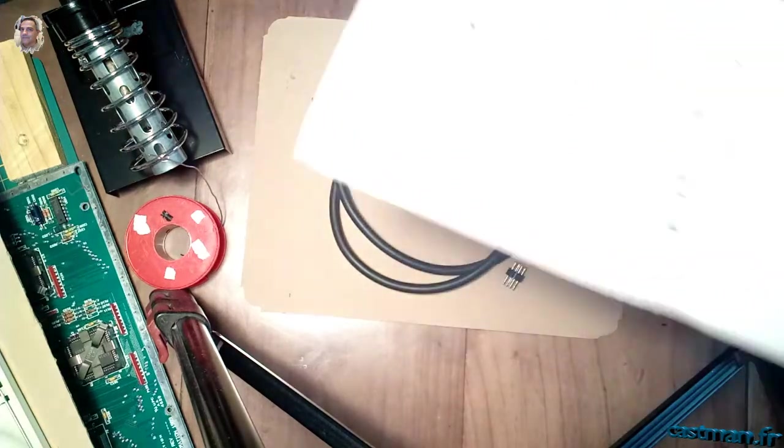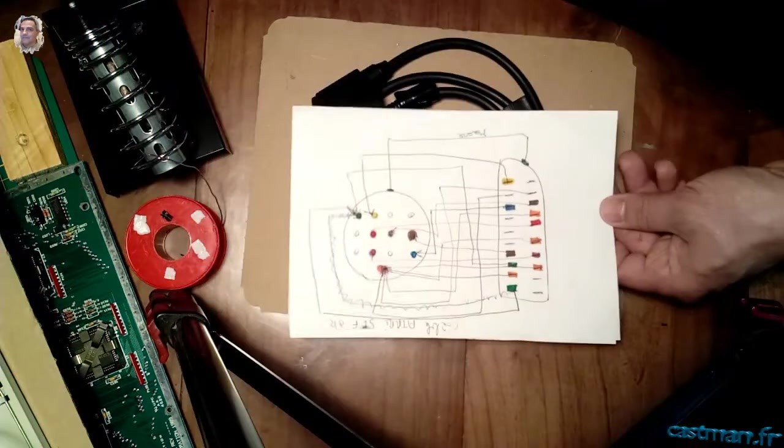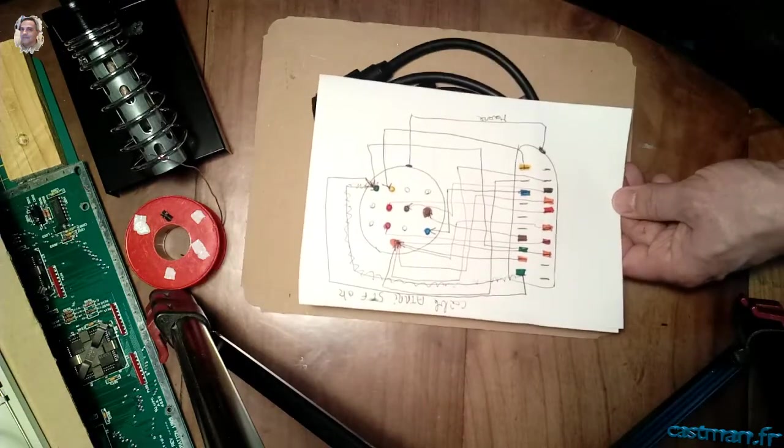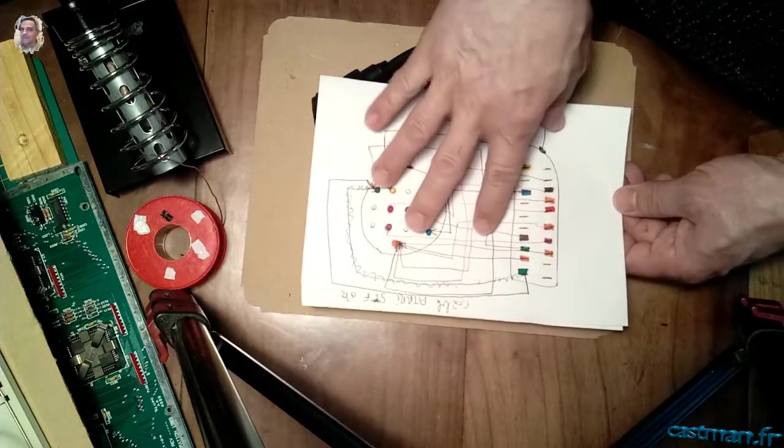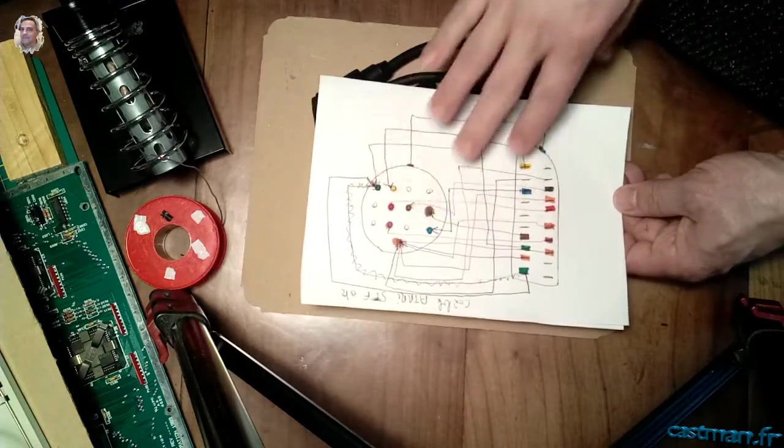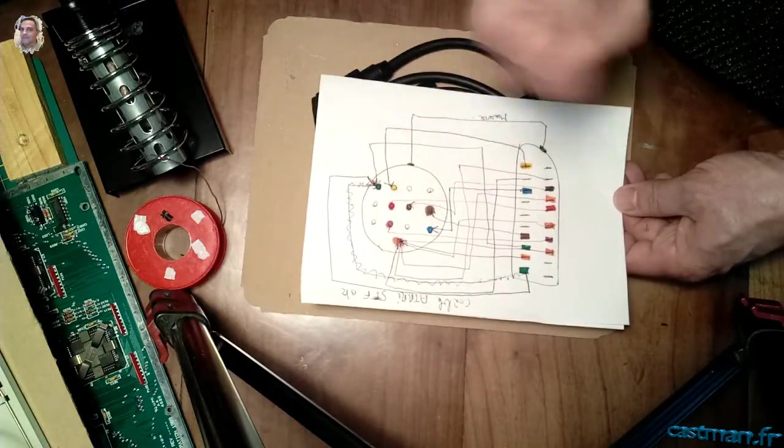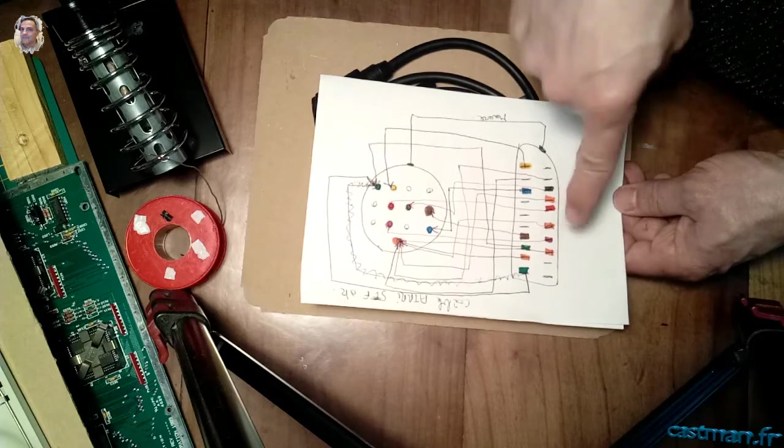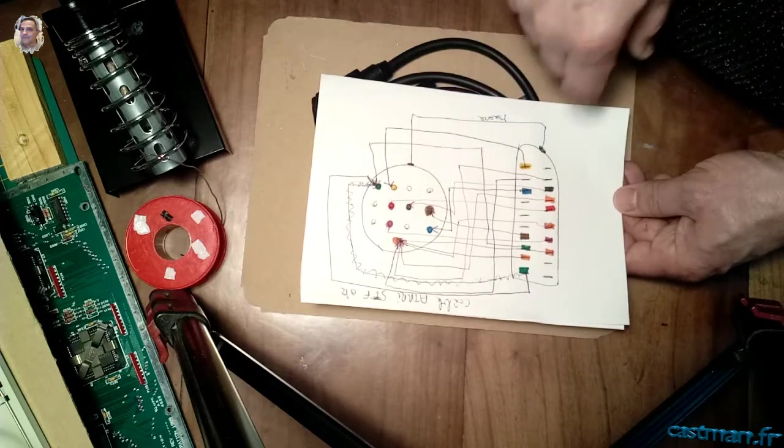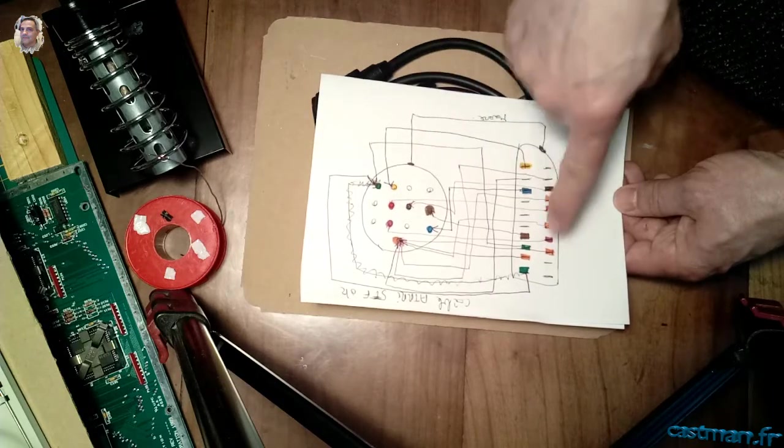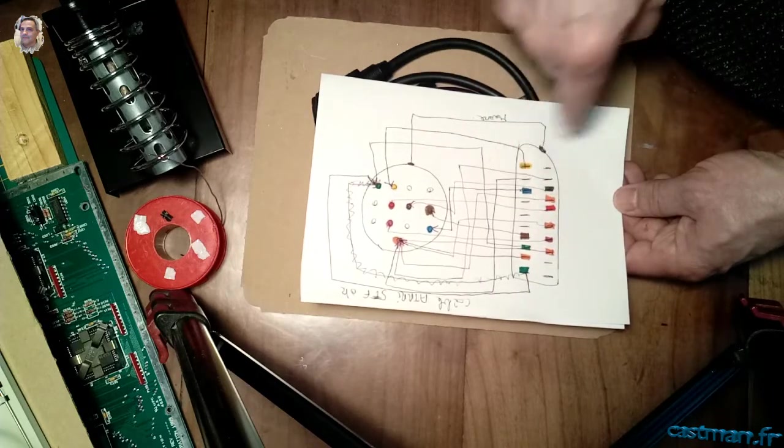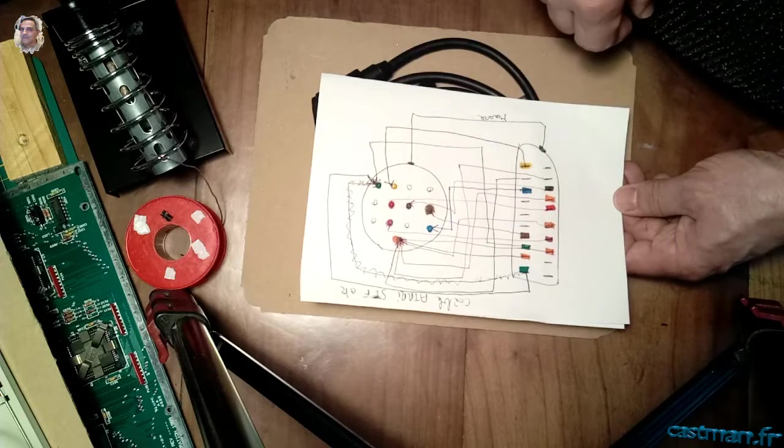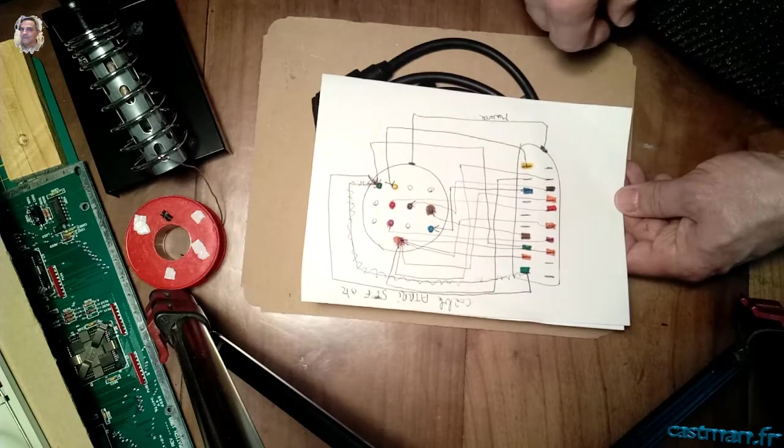Alors, je vais tenir compte de ce câble-là, de ces références-là. Ça, c'est mon câble Atari STF qui fonctionne parfaitement et qui fonctionne aussi sur le STE. Donc je vais faire attention parce qu'il y a quelques broches qui ne sont pas connectées. Je verrai si j'en ai vraiment besoin ou pas.